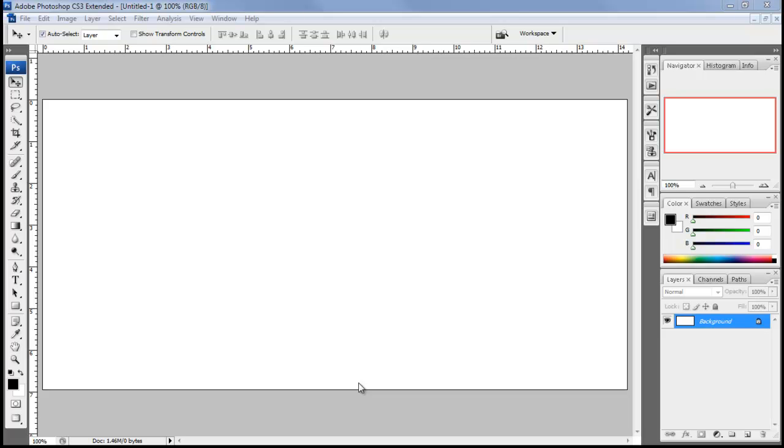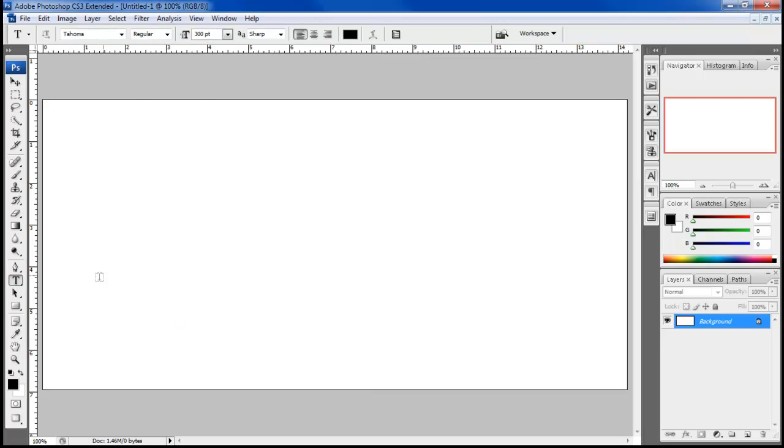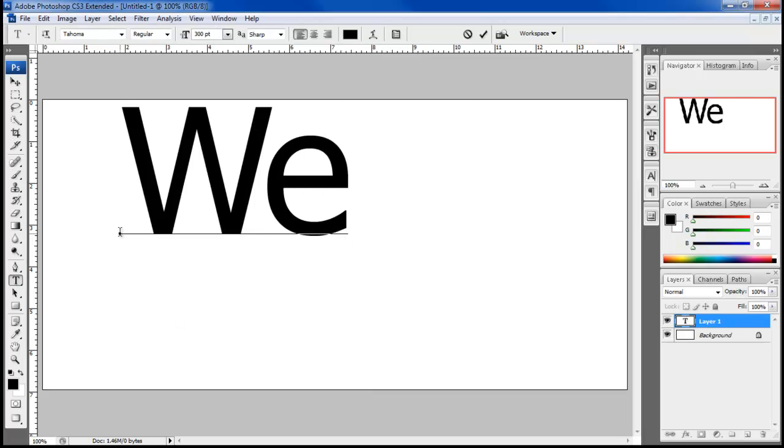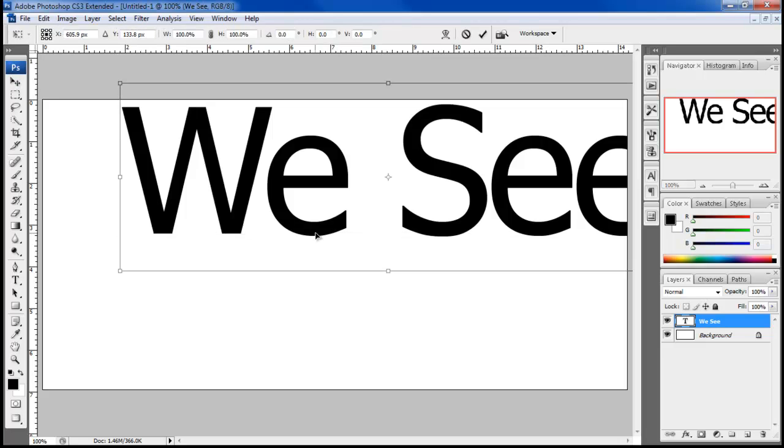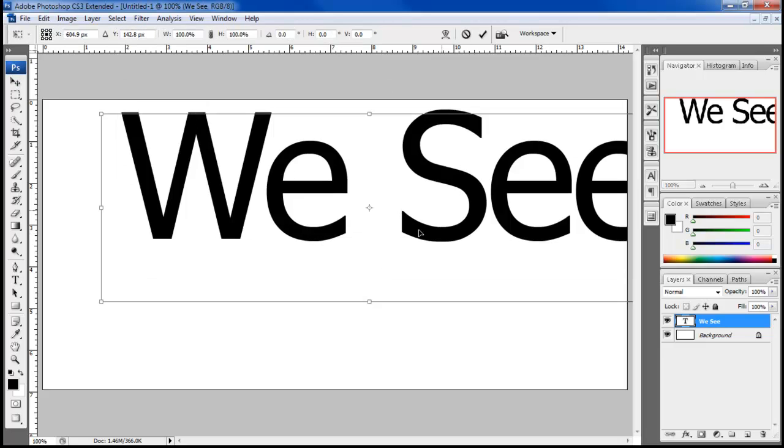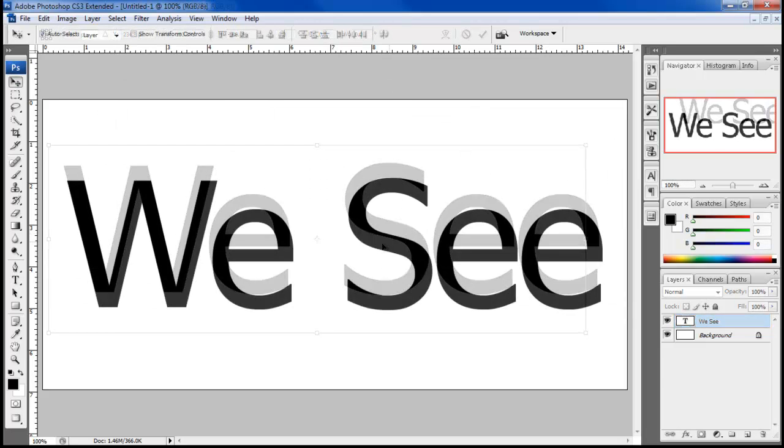In this tutorial we will teach you how to create a mesh typographic image in Photoshop. First of all we will enter the text. For this tutorial we have used Tahoma for the font, keeping the size at 300 point.